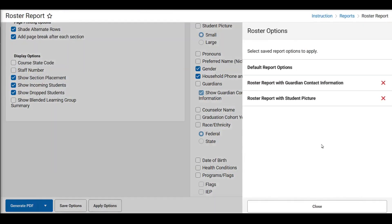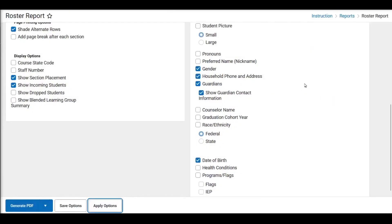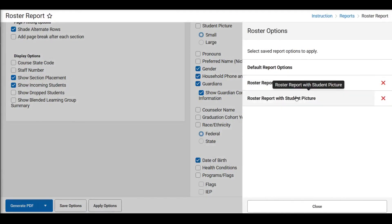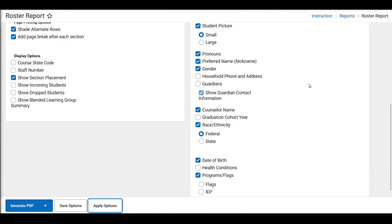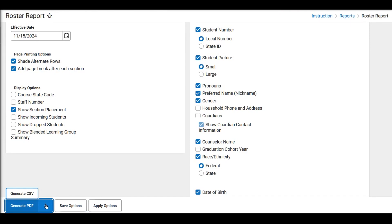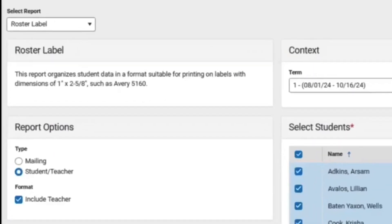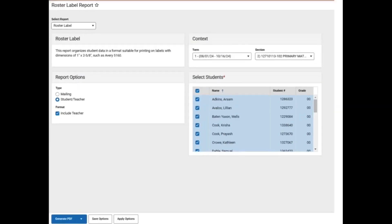In this example, we have already saved two options. We have saved one called roster report with guardian contact information. As you can see, it shows the section number, household information, as well as guardian contact information and phone numbers, as well as date of birth. However, if we go to the roster report with student pictures, it does not include household contact information, but it contains a lot of very basic demographic information for each student. When generating the report, you can click on the arrow next to Generate PDF and send it to either a comma-separated value file to view in Google Sheets or a PDF.